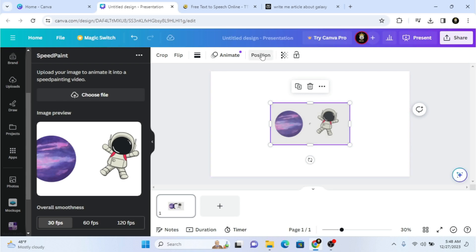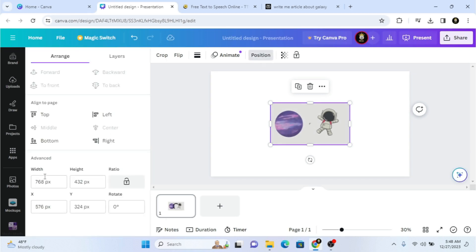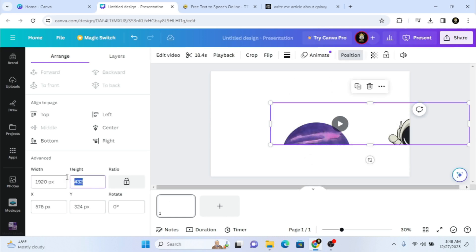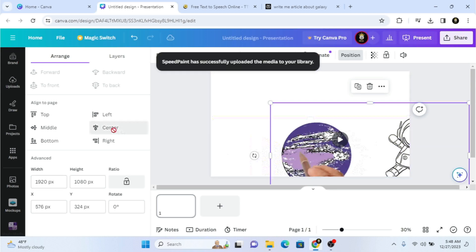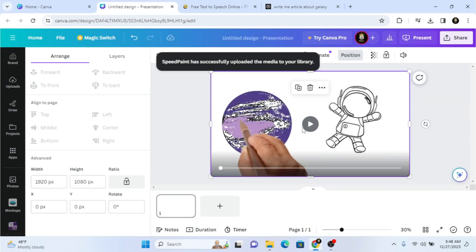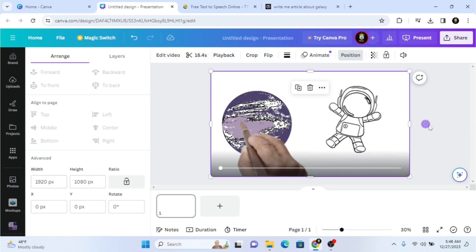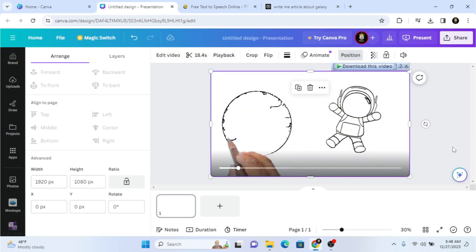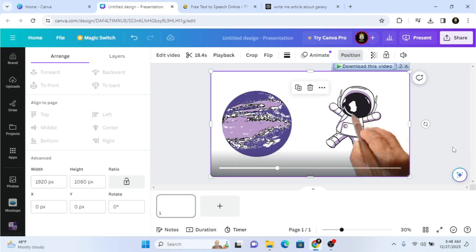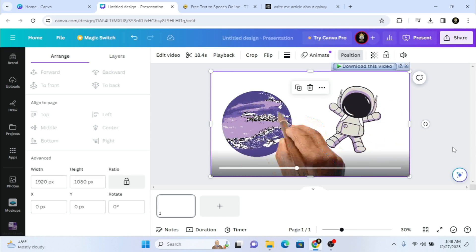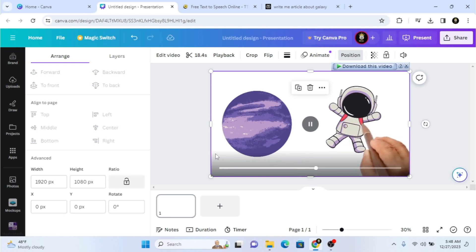The first animation is completed. Let me position this and make it 1920 by 1080 pixels and put it on the center of the page. Now if I click Play, as you can see my whiteboard animation is ready to go — this is really cool. The duration for this first animation is about 10 seconds.